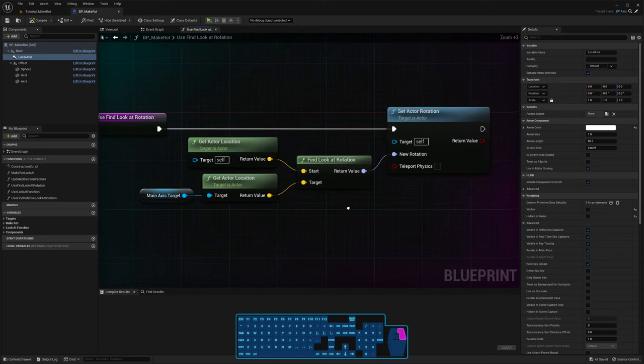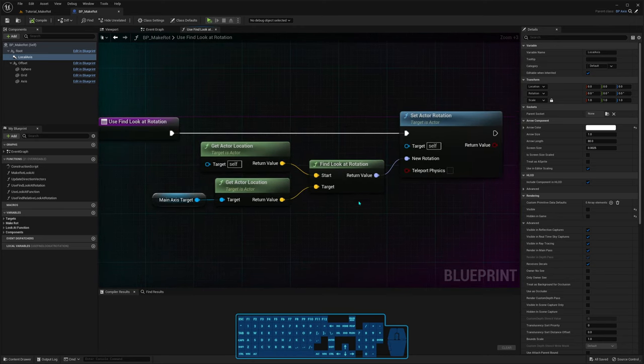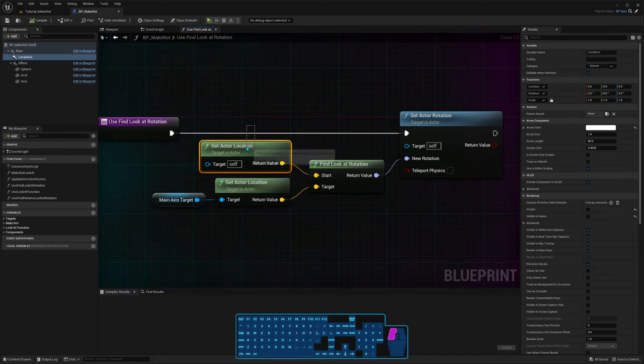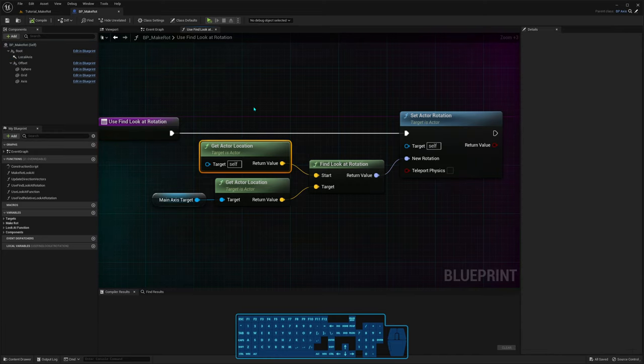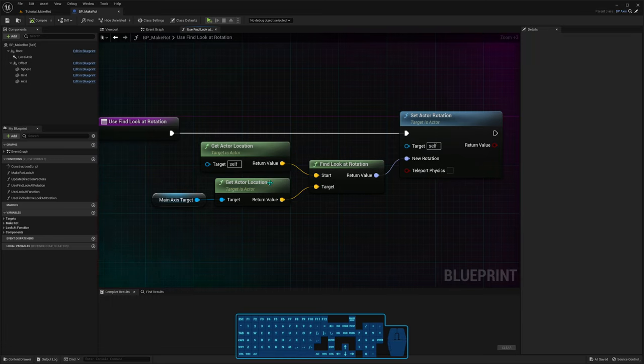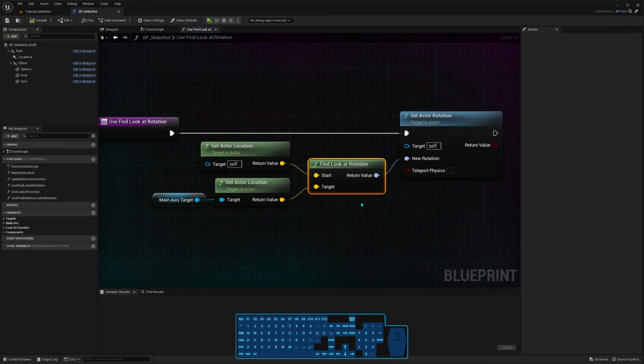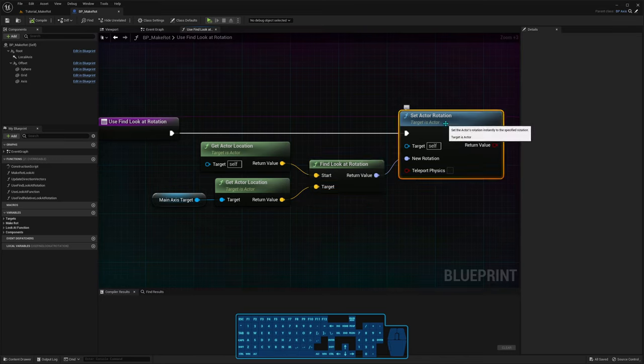To use this function, you just need a start location and a target location. So in this case, I'm getting the location of the actor where this function is in, and the actor location of a target. Then I pass it to the findLookAtRotation, and setActorRotation with this new rotation.